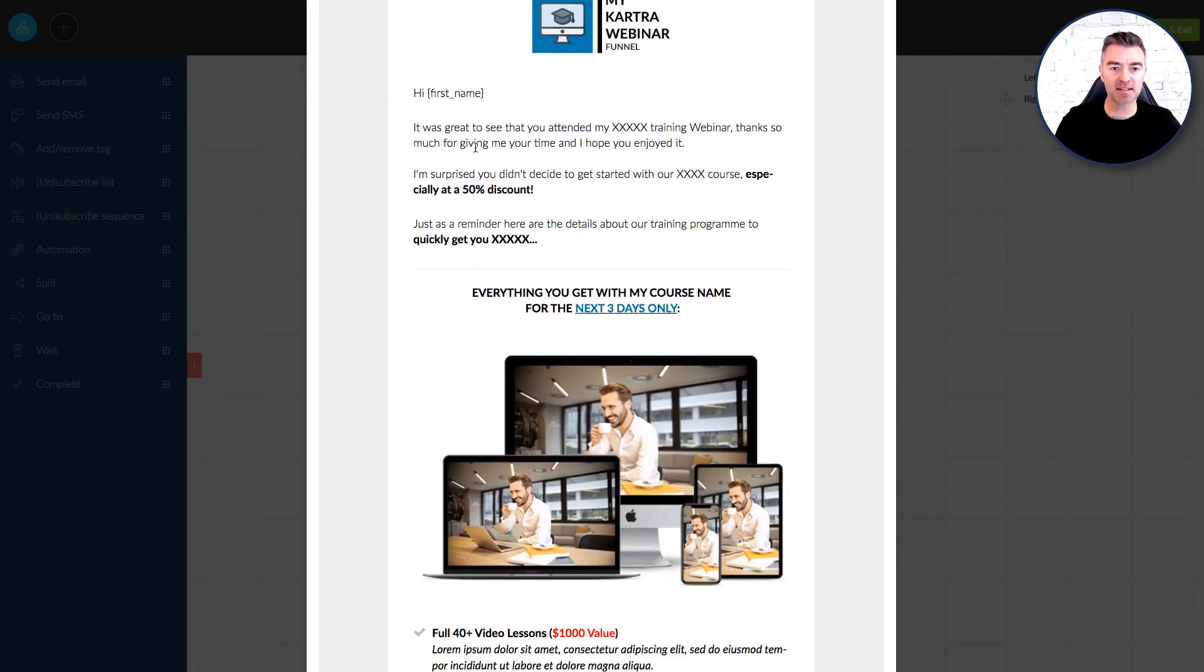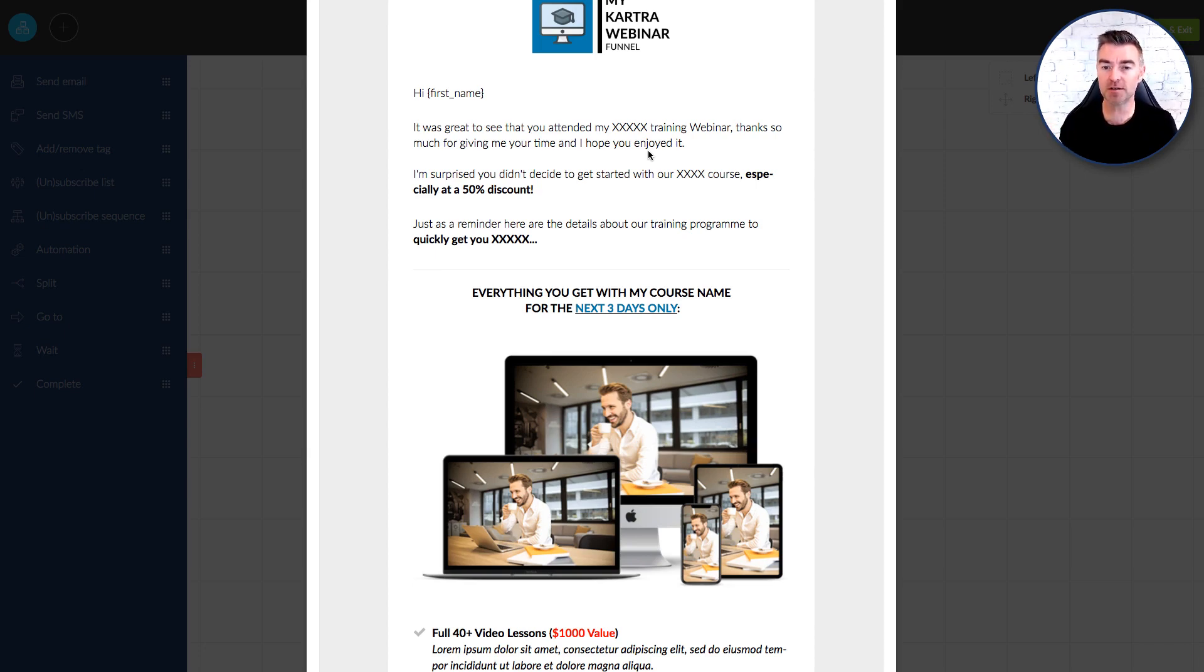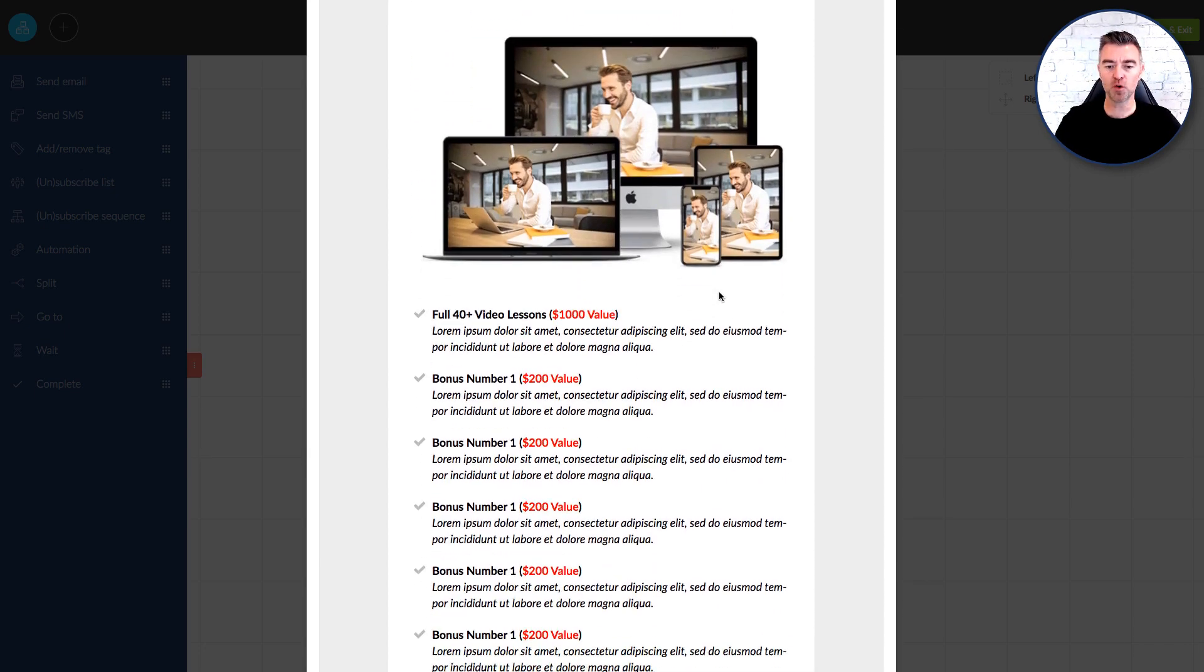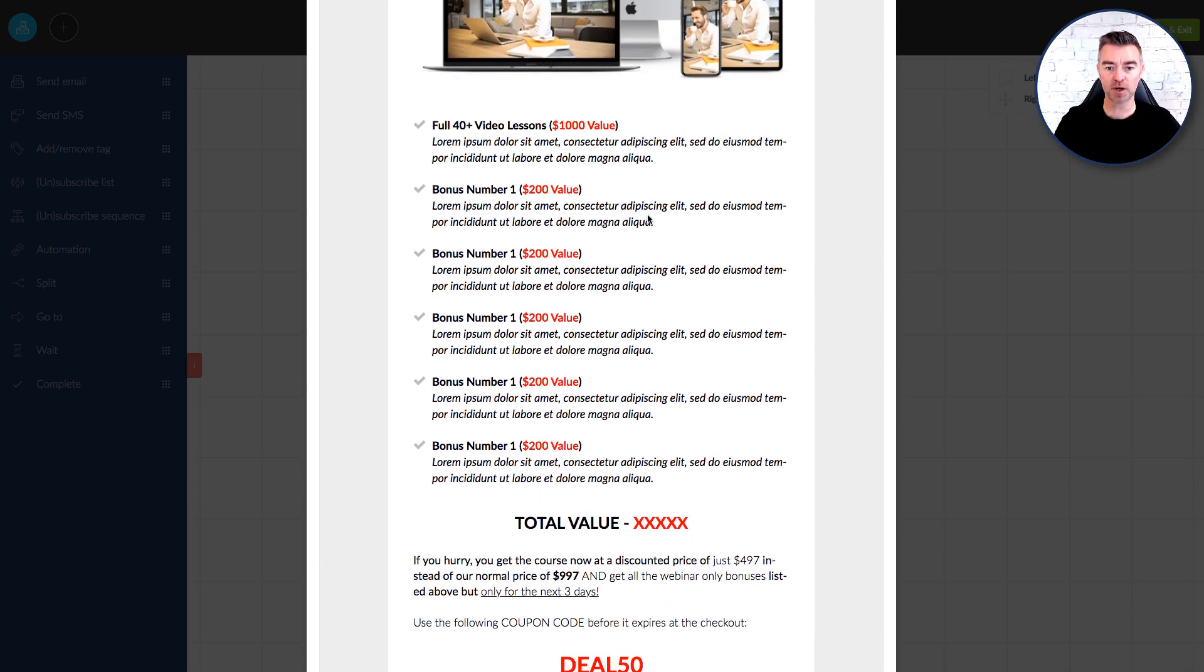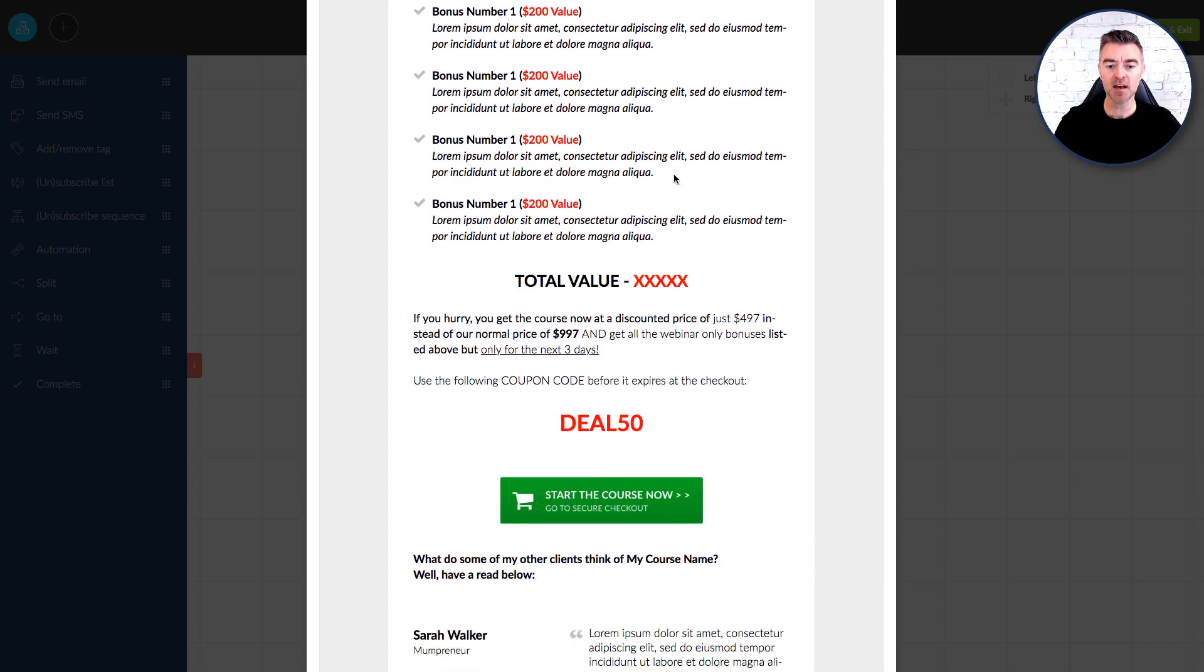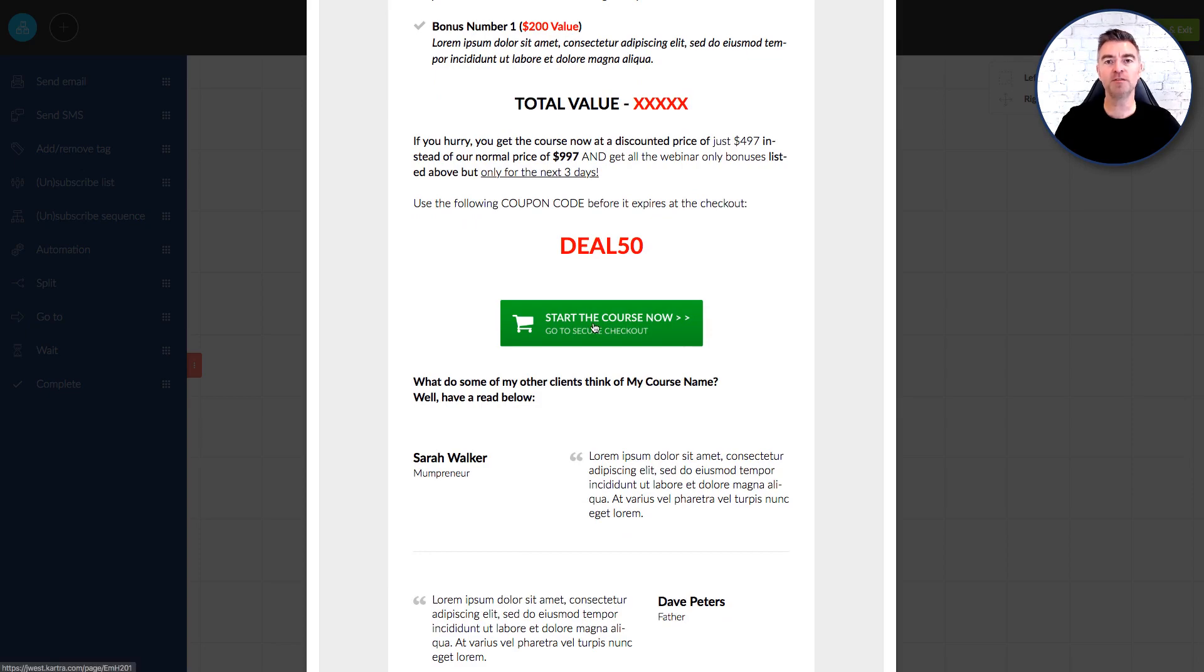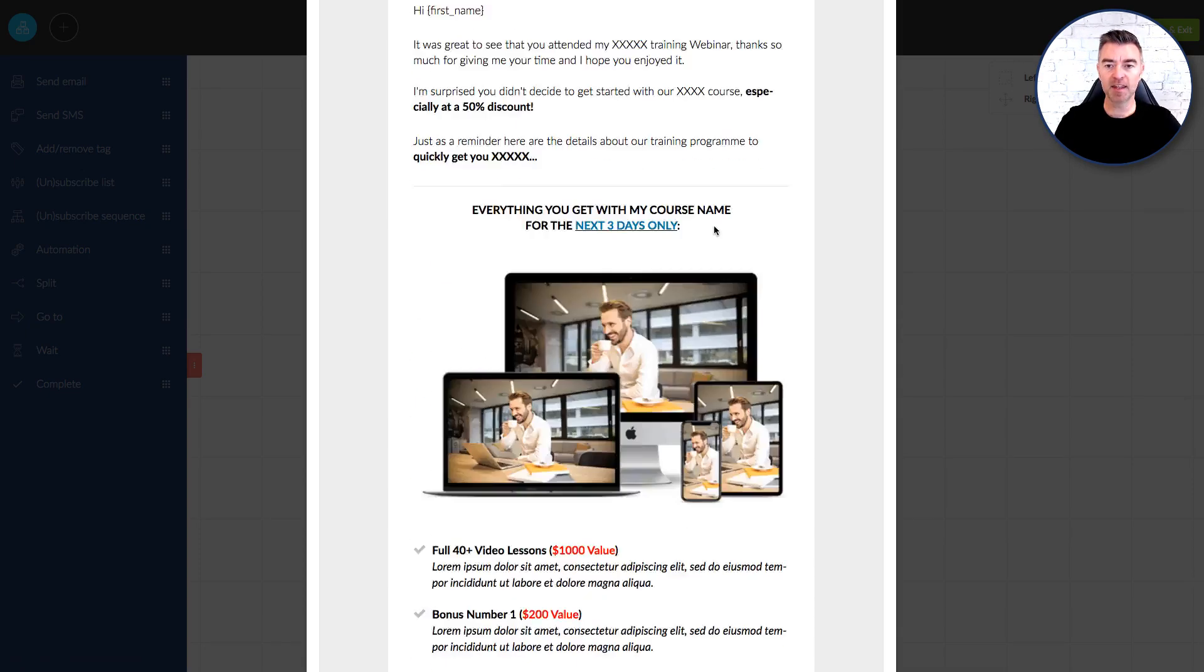But you can see as an example here, hi first name it was great to see you attend the training webinar. Thanks so much for giving me your time and I hope you enjoyed it. I'm surprised you didn't decide to get started with our course especially at a 50% discount and here's a reminder of the details and then you would put all of your course content or your product or service whatever it is you're selling and then they're able to just click right on there and go and finish the job and buy that course.